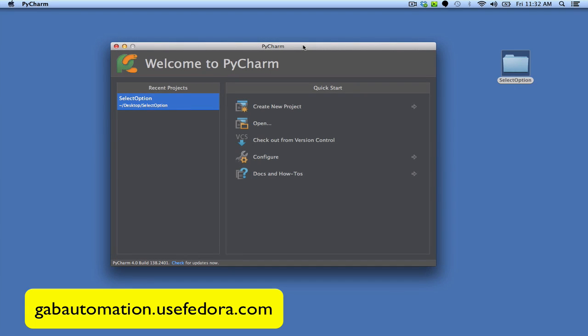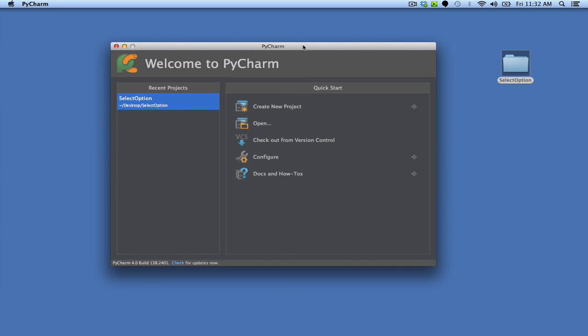Hey guys, this is Gab with Gab Automation, and today I'm going to show you how to select an option from a dropdown using Selenium WebDriver and Python.